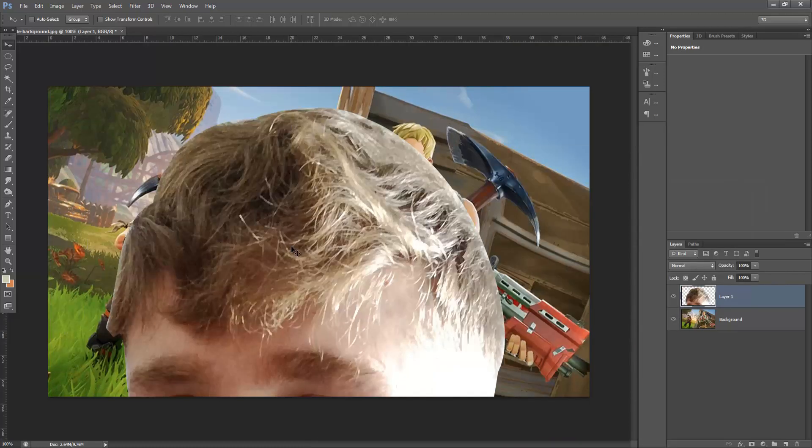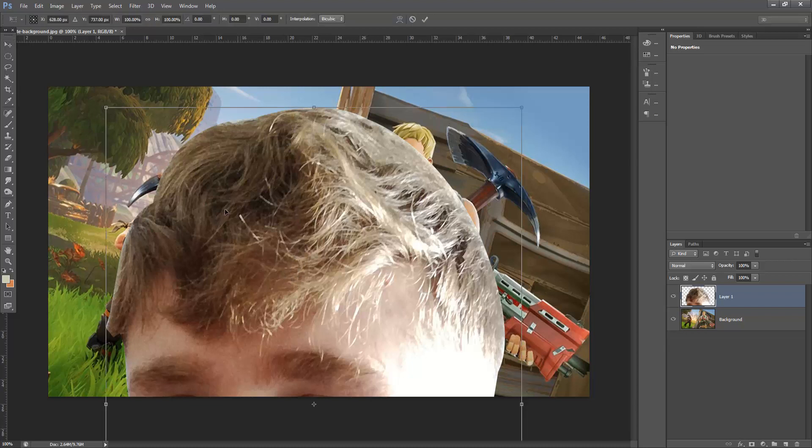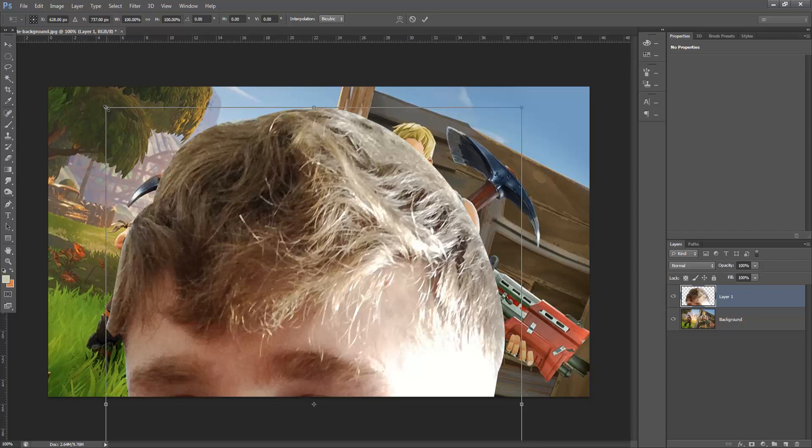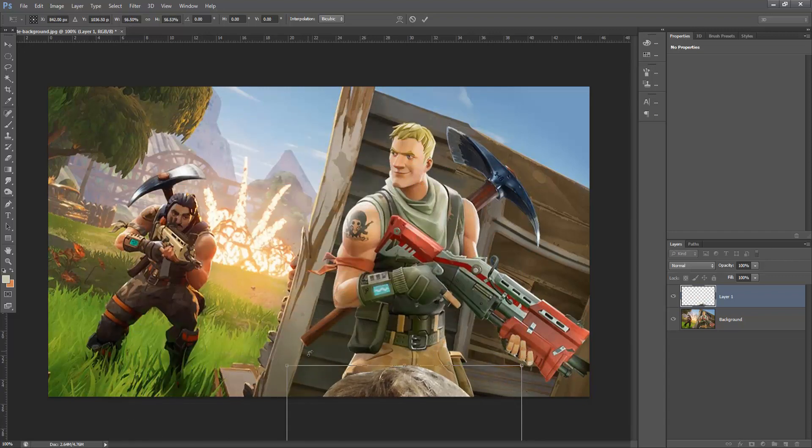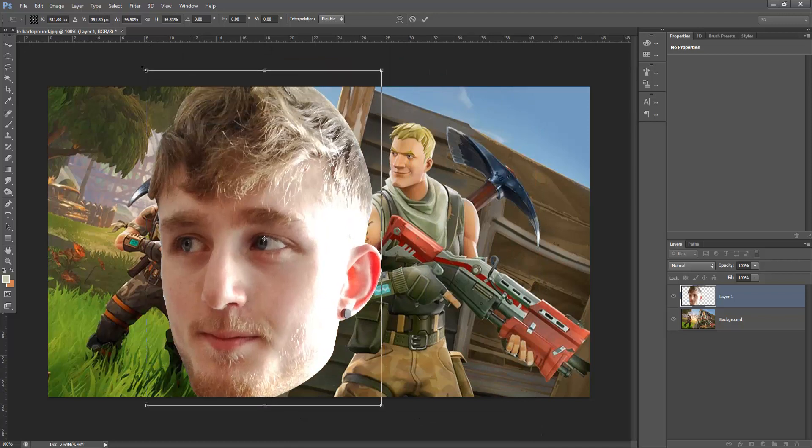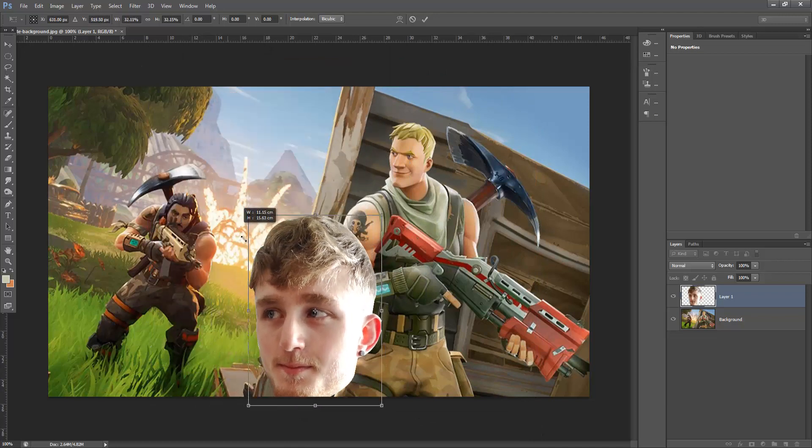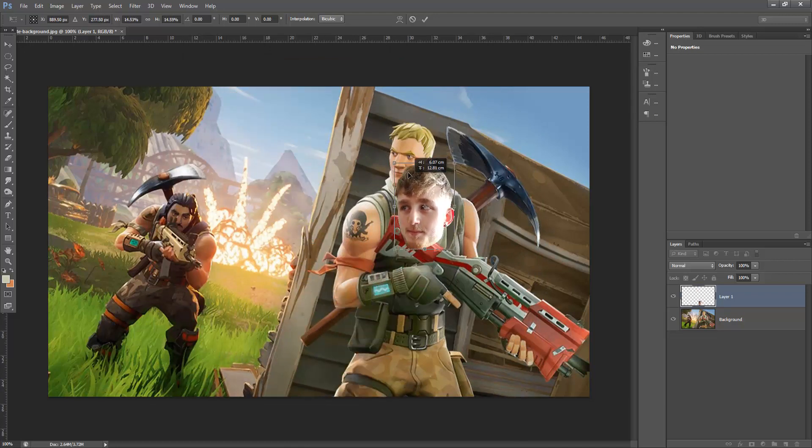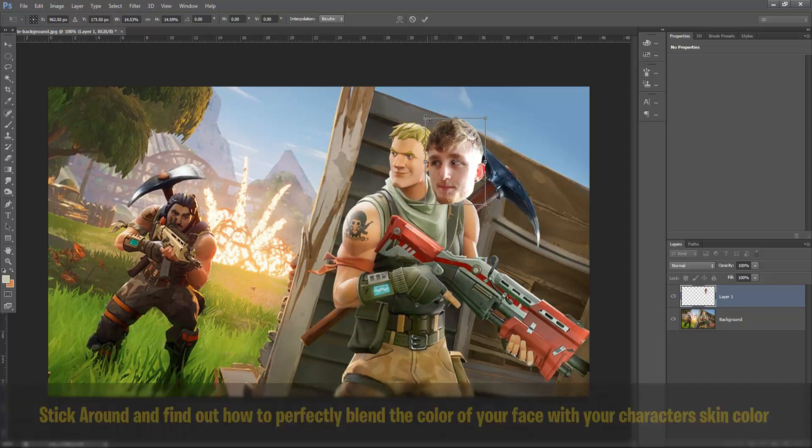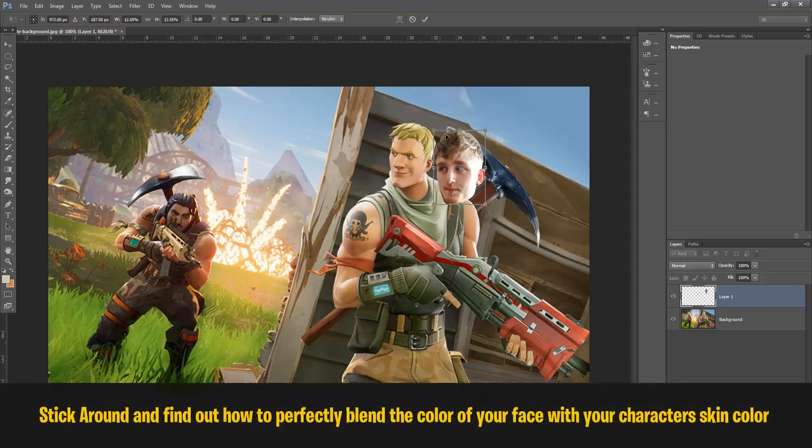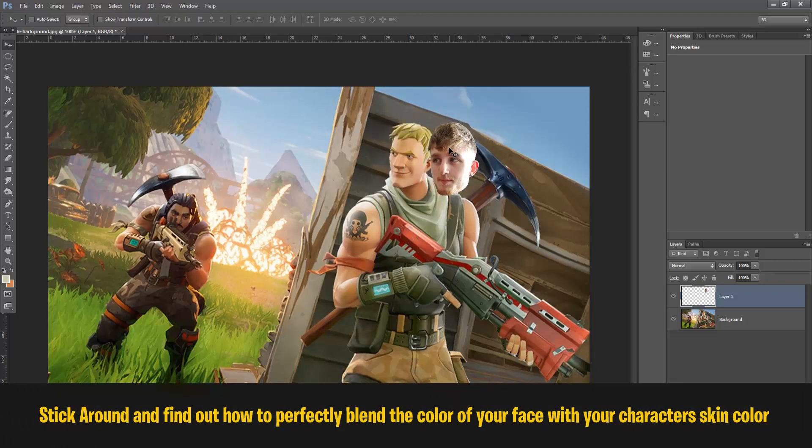So once I drag my head onto the background, you can see that it's far bigger than the actual background image because my mobile phone takes high resolution images. So what we're going to do is hold CTRL and T, and this will allow us to resize the image. Then holding shift, we're going to go up into the top corner of the box and scale that down. And then we're just going to repeat the process until we get the right size and hit enter to make that official.